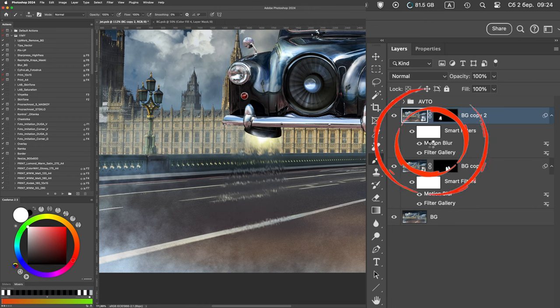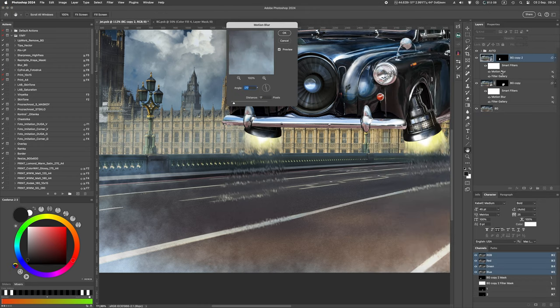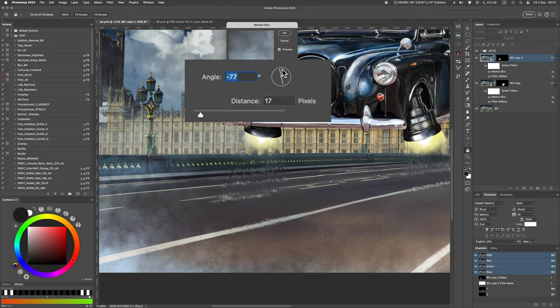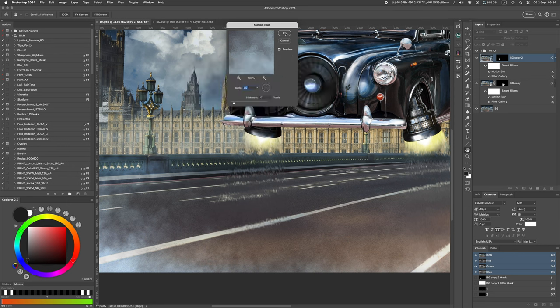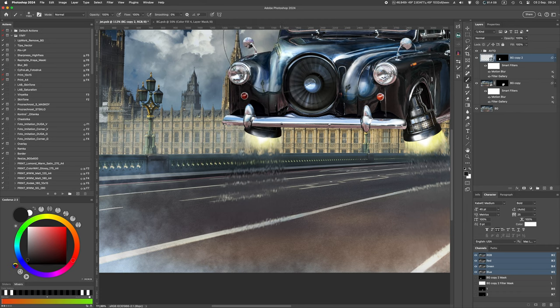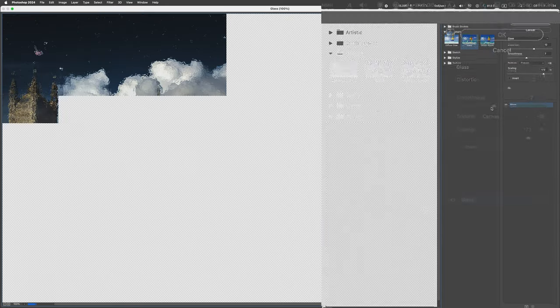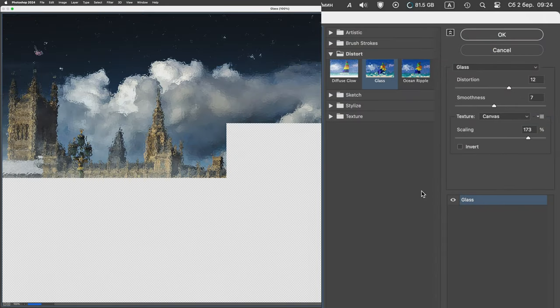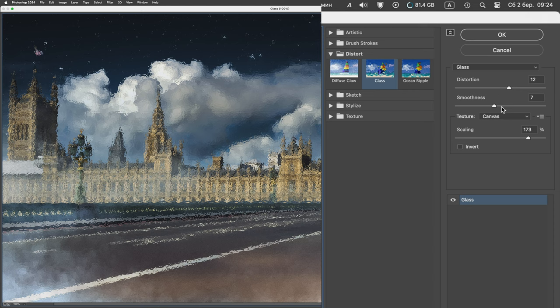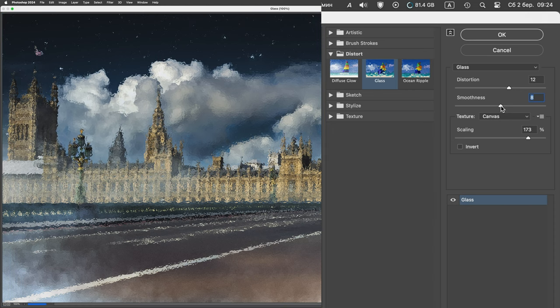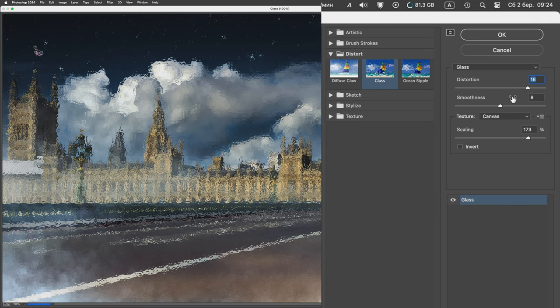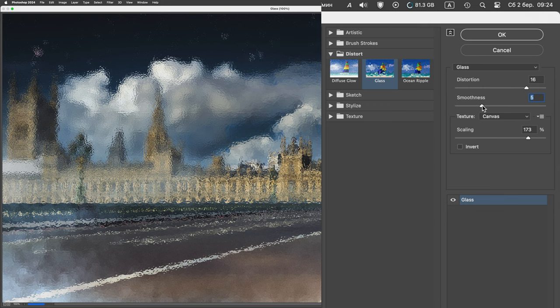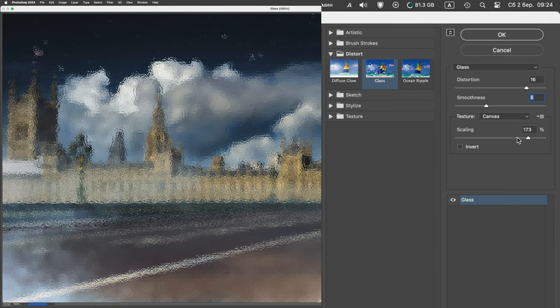Next double click with the left mouse button on the Motion Blur filter and change the angle of the blur. Also, if necessary, you can change the settings of the glass filter, for example, if the second engine is at a different distance from the viewer and you need to change the size of the distortion waves.